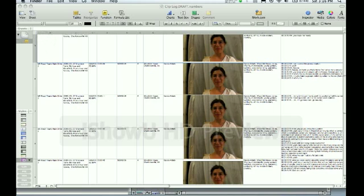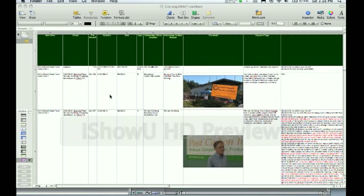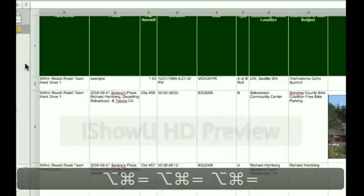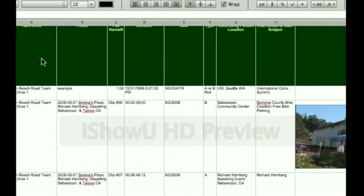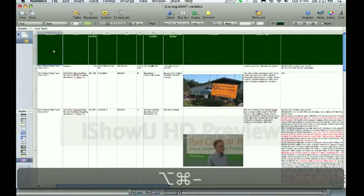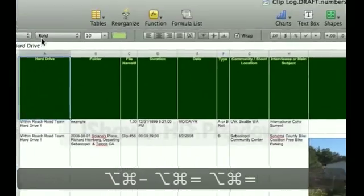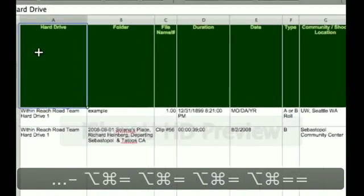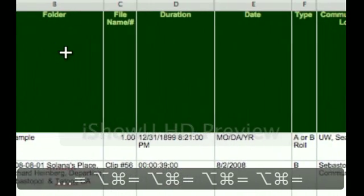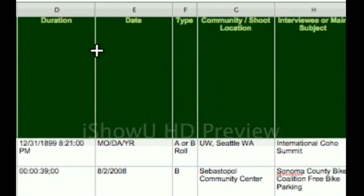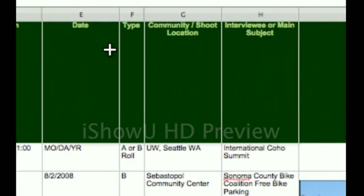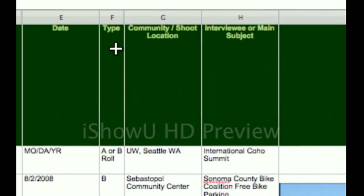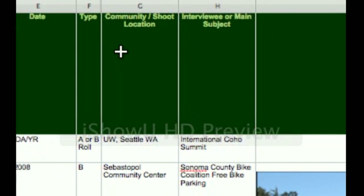So, here we've got things such as, let's see, back up here so you can see what I've got going. We've got cells for hard drive, folder, file name, duration, date, type, A role or B role, community shoot location.